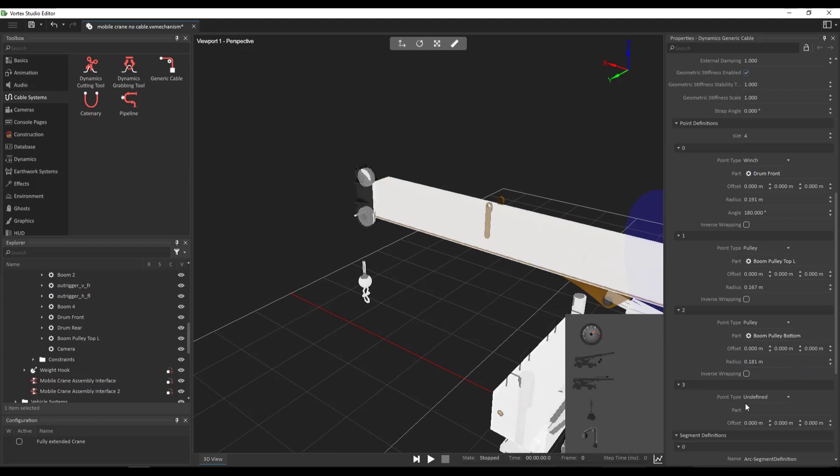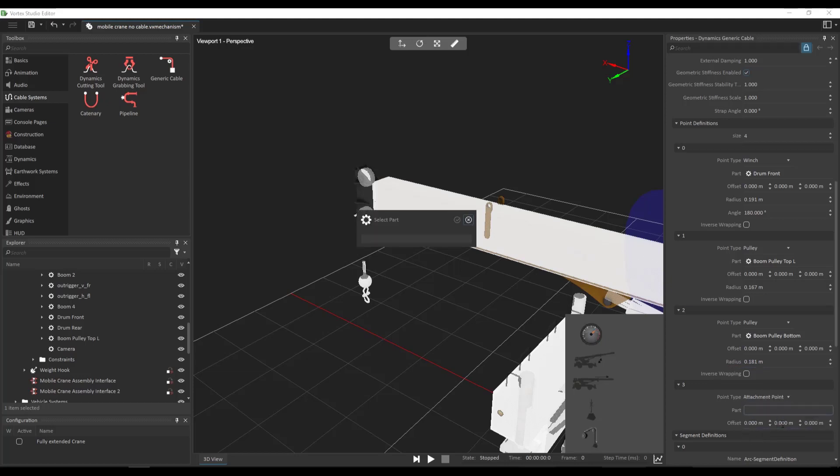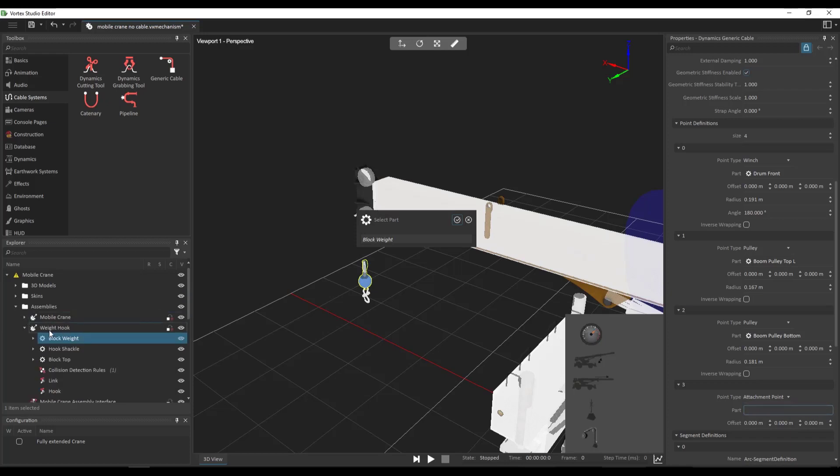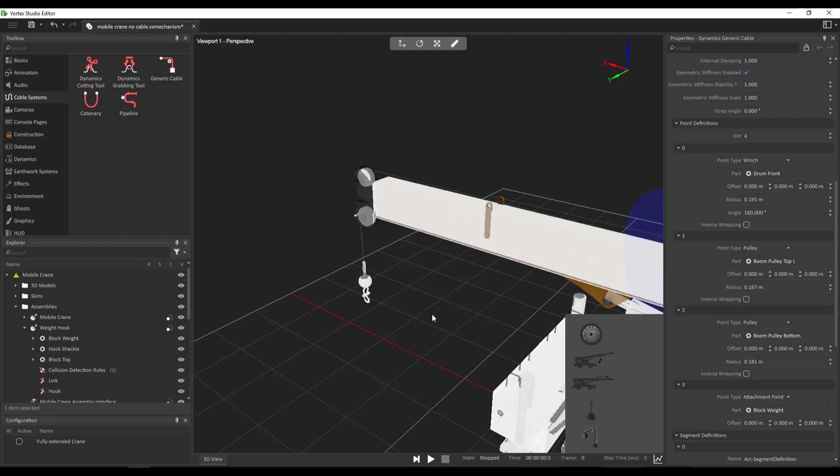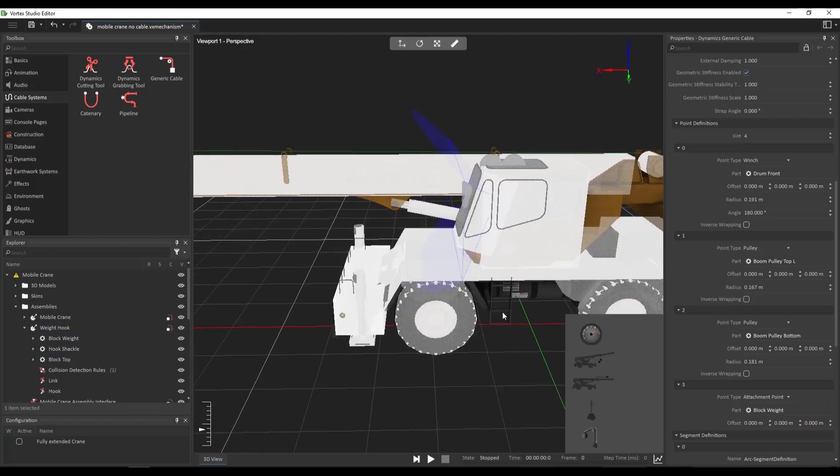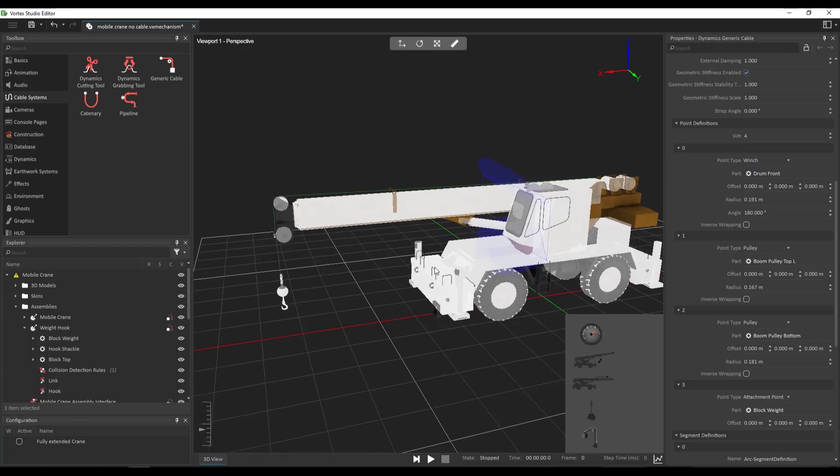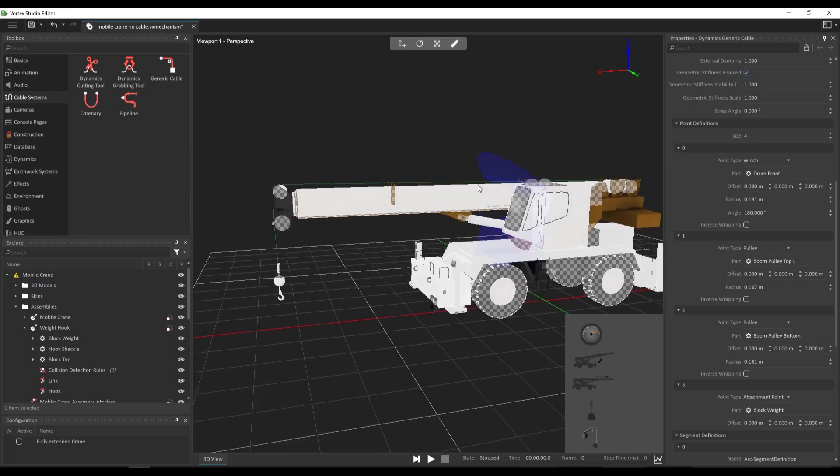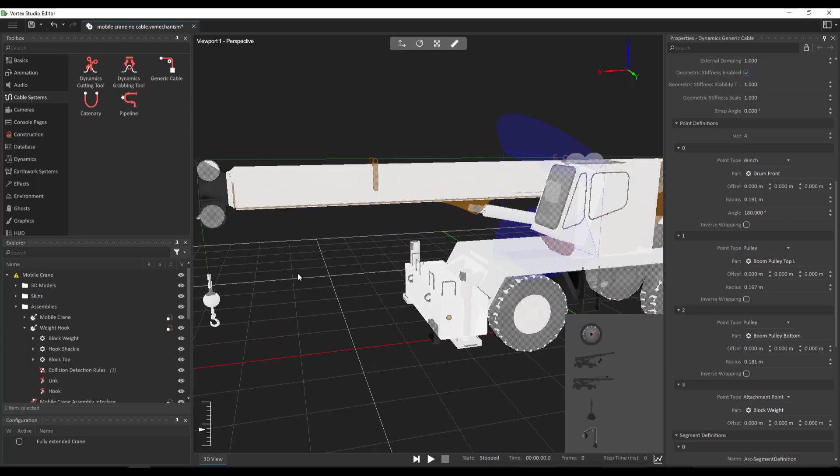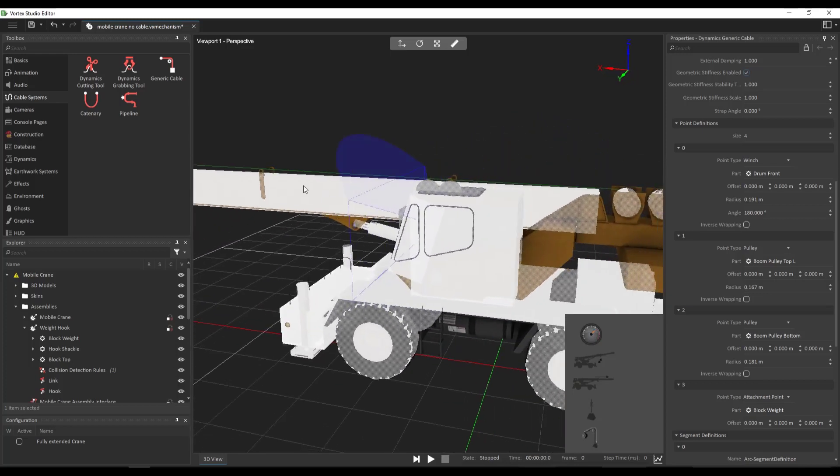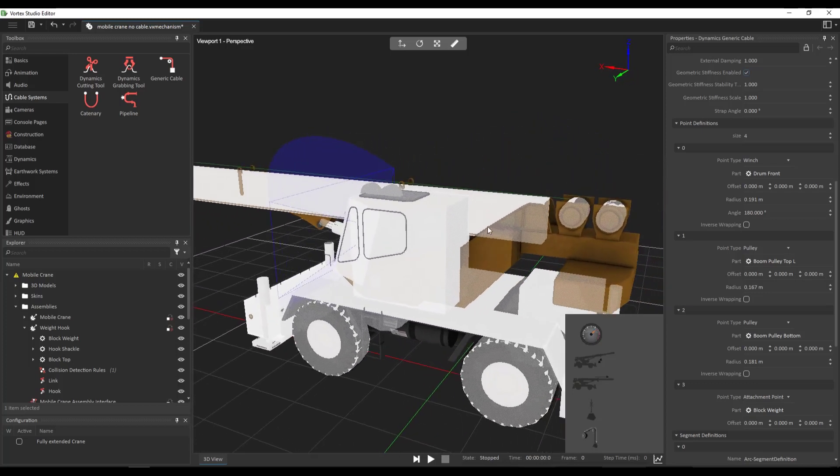And our last point will be an attachment point. And this will be block weight. So the block weight is not under the mobile crane assembly. It's under the weight hook assembly. It's the first part. So now that we've defined our four attachment points, we see that a green line has been generated which indicates how the cable is going to be generated in the first step of the simulation.